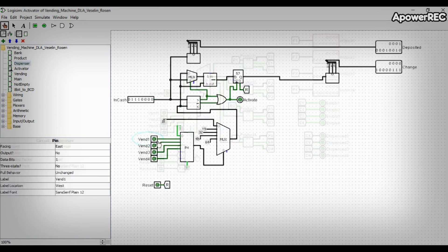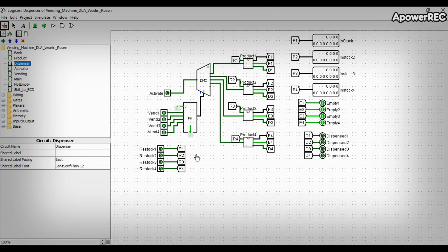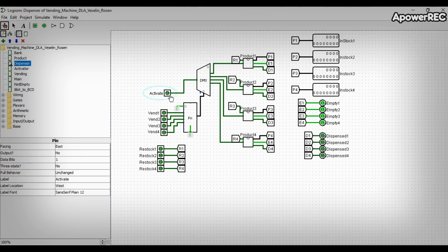The subcircuit dispenses the four products that are available in the machine. The dispenser subcircuit has nine inputs. One activate input, which allows or activates a product to be dispensed, which is generated in the activator subcircuit.